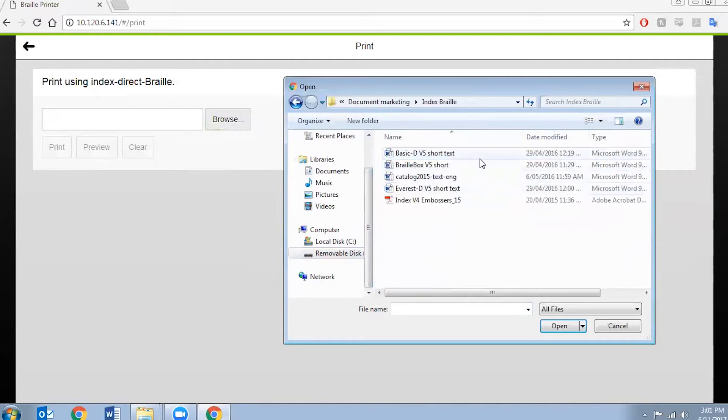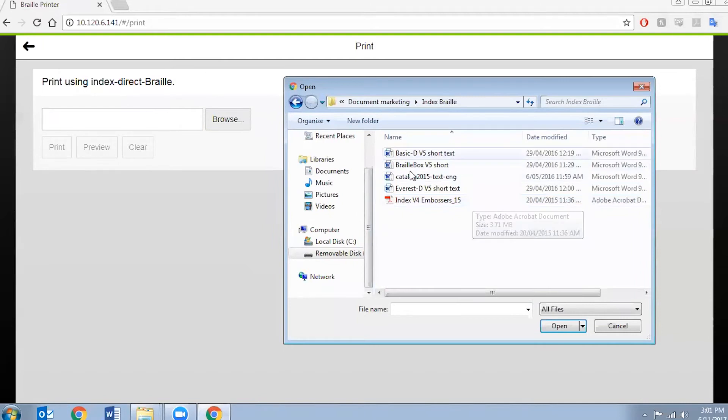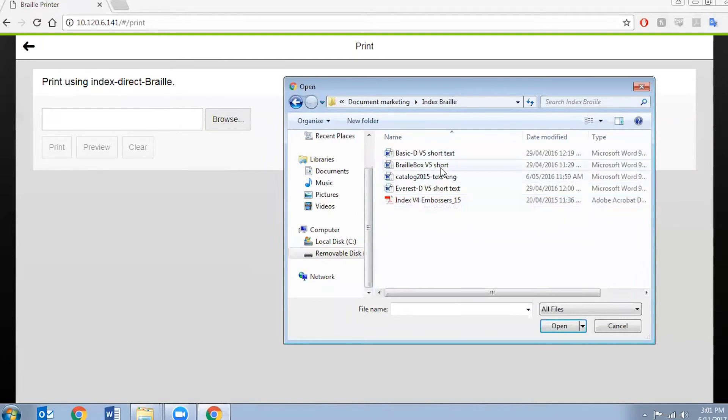So a couple of different formats that you can print is doc, docx, PDF, TXT file. So I'm going to choose just a basic docx file. Open it.